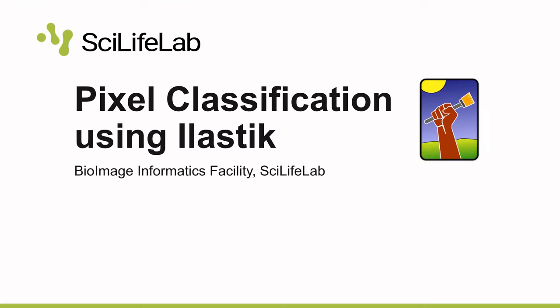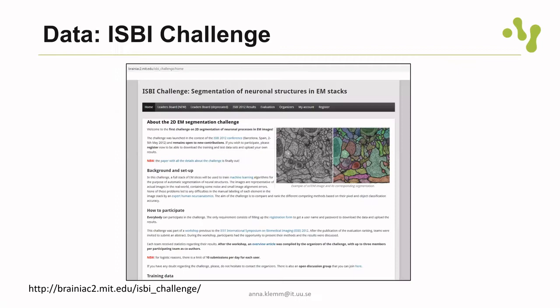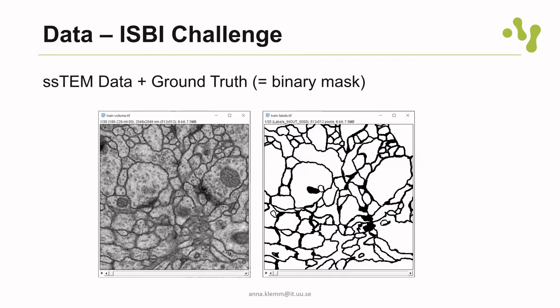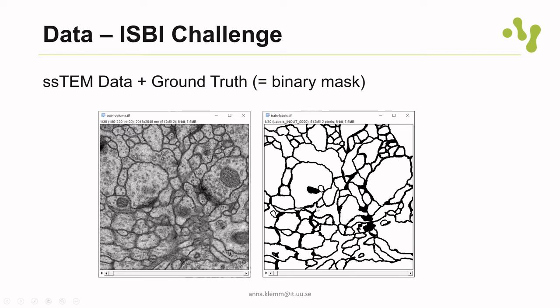In this video, I will show you how to do pixel classification using Ilastik. To demonstrate how to do this, I'm using the ISBI challenge data from 2012. This challenge was about segmenting TEM data. We see the raw data here on the left. They had 60 images of that type, and the annotated ground truth data on the right side is also provided in the ISBI challenge.